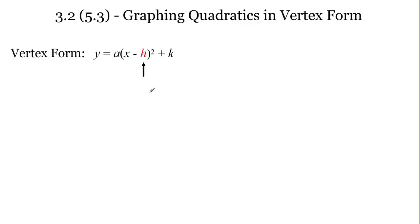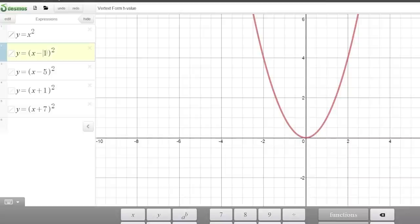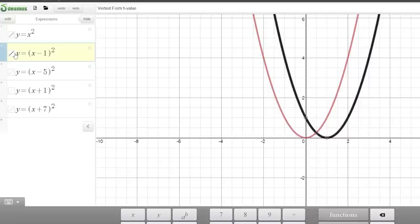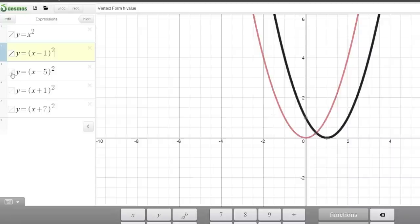The next letter in vertex form is the h value. Here's my y equals x squared parabola. Let's look at when h is 1 — and we have to be careful: the equation says x minus h squared, so if h is positive 1, it says x minus 1. The vertex in my original parabola was 0, 0; the vertex in my new parabola is 1, 0. So it moved to the right by 1, which is confusing because it says x minus 1 but went to the right. If I try x minus 5, it should go 5 to the right — and it did. The vertex is at 5, 0.